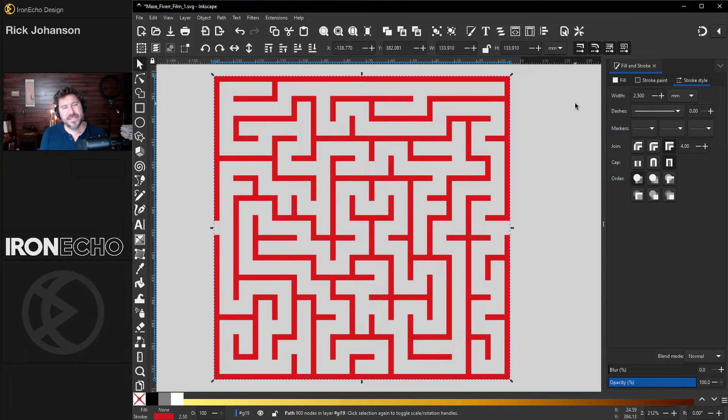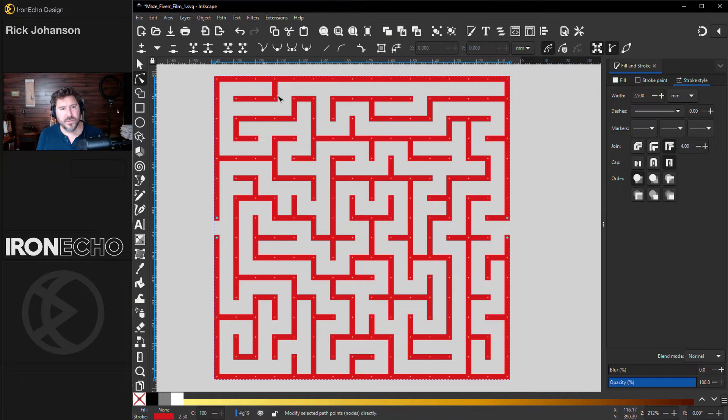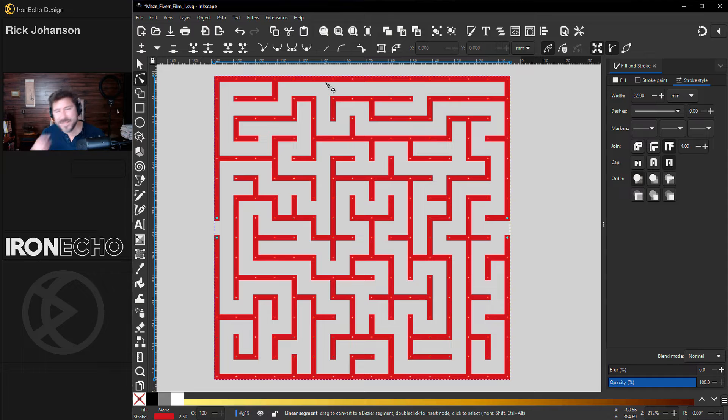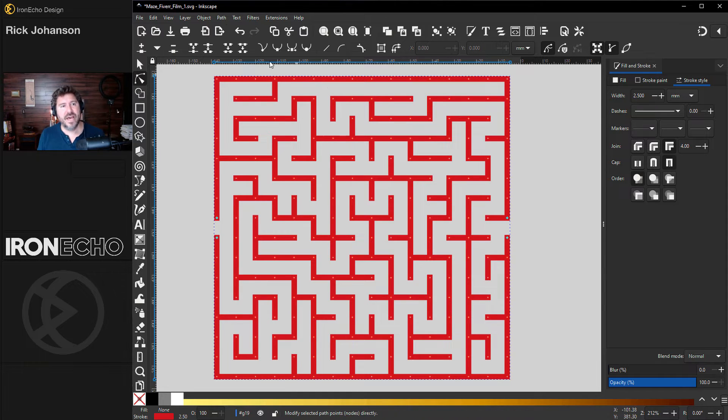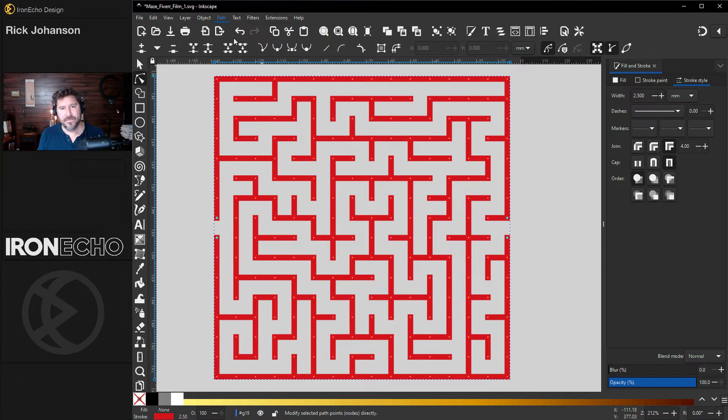The next step is a very subtle change. If you click on edit paths by node, you can see this is all a stroke because we know we're playing with the stroke. It'll be easier if it all becomes a fill. And the way to do that is to go to path, stroke to path.